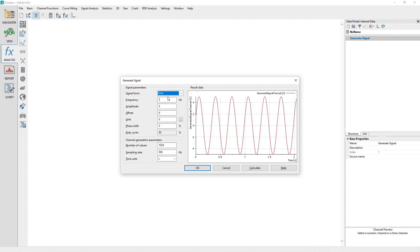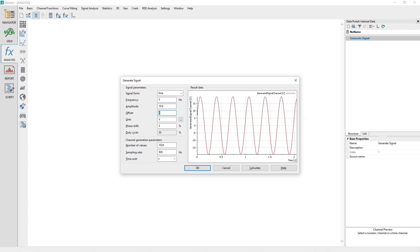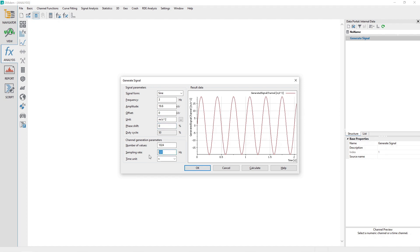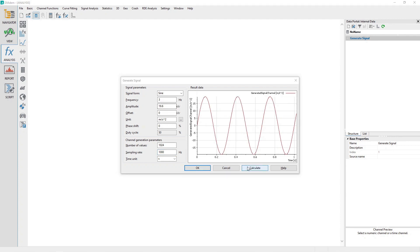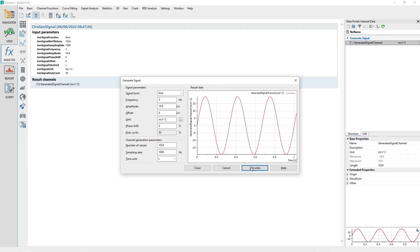Configure the dialog inputs to match what is shown. Set the signal form to sine, frequency to 3 hertz, amplitude to 19.6, offset to 0, unit to meters per second squared, phase shift to 0, number of values to 1024, sample rate to 1 kilohertz, and time unit to seconds.